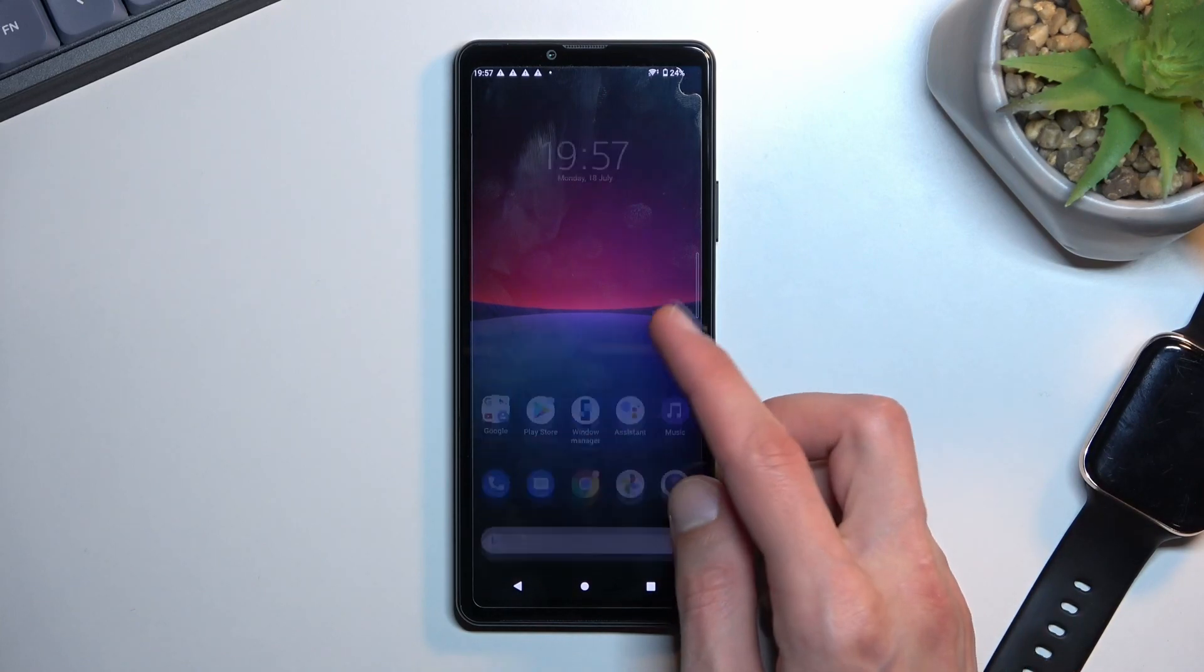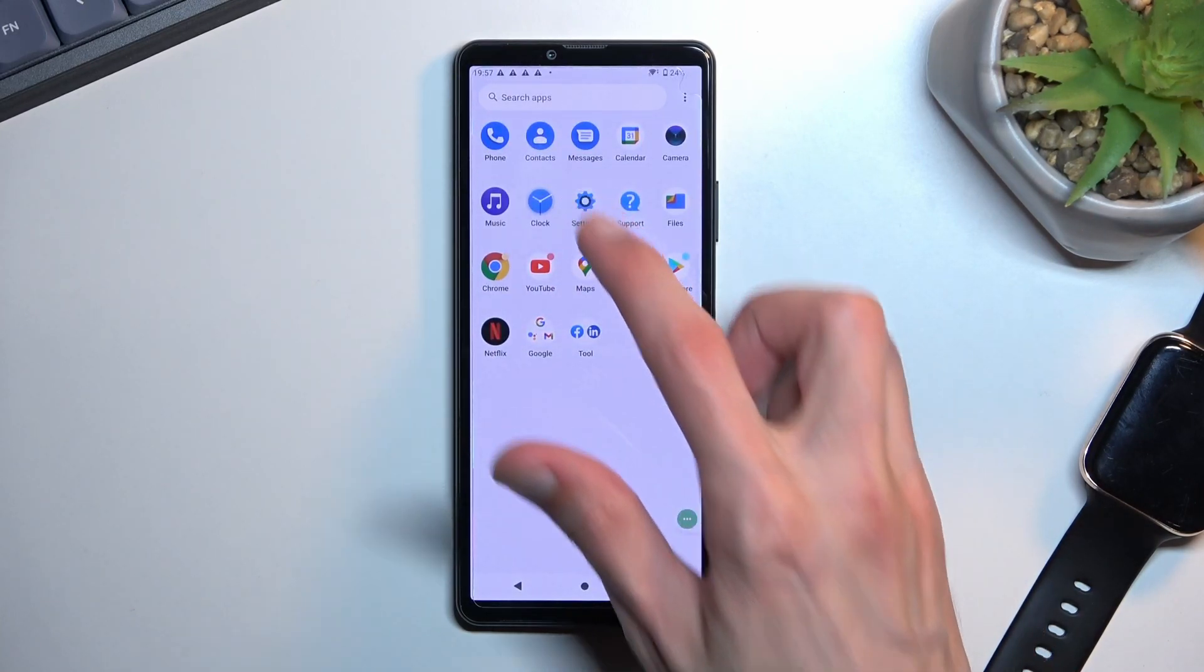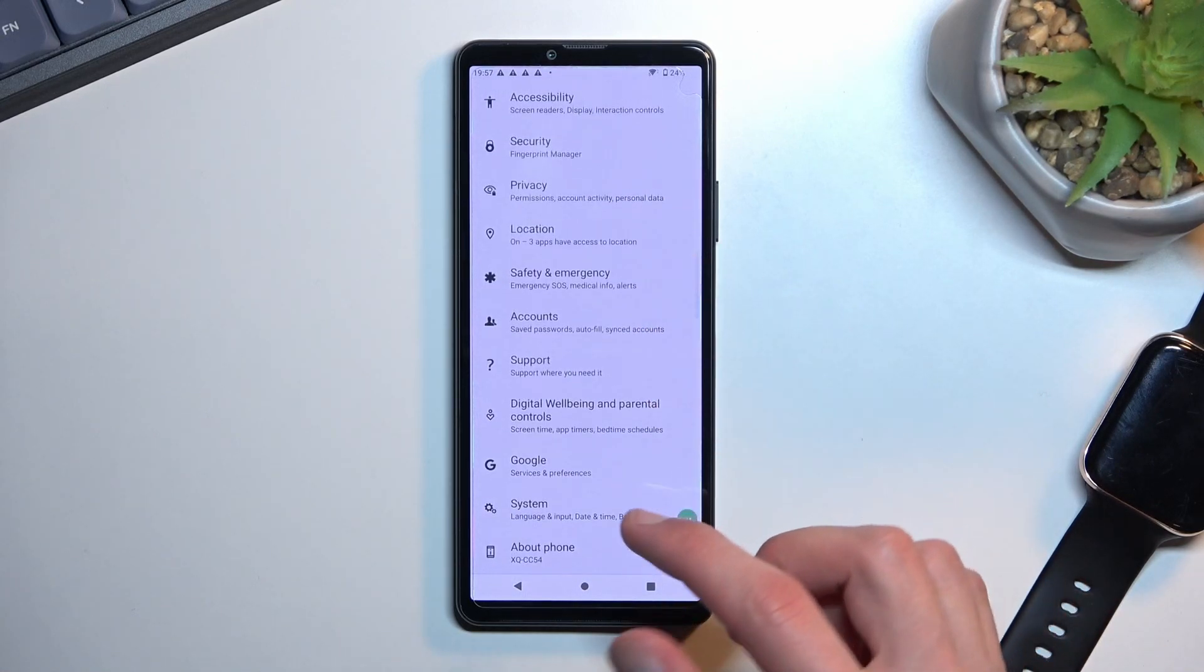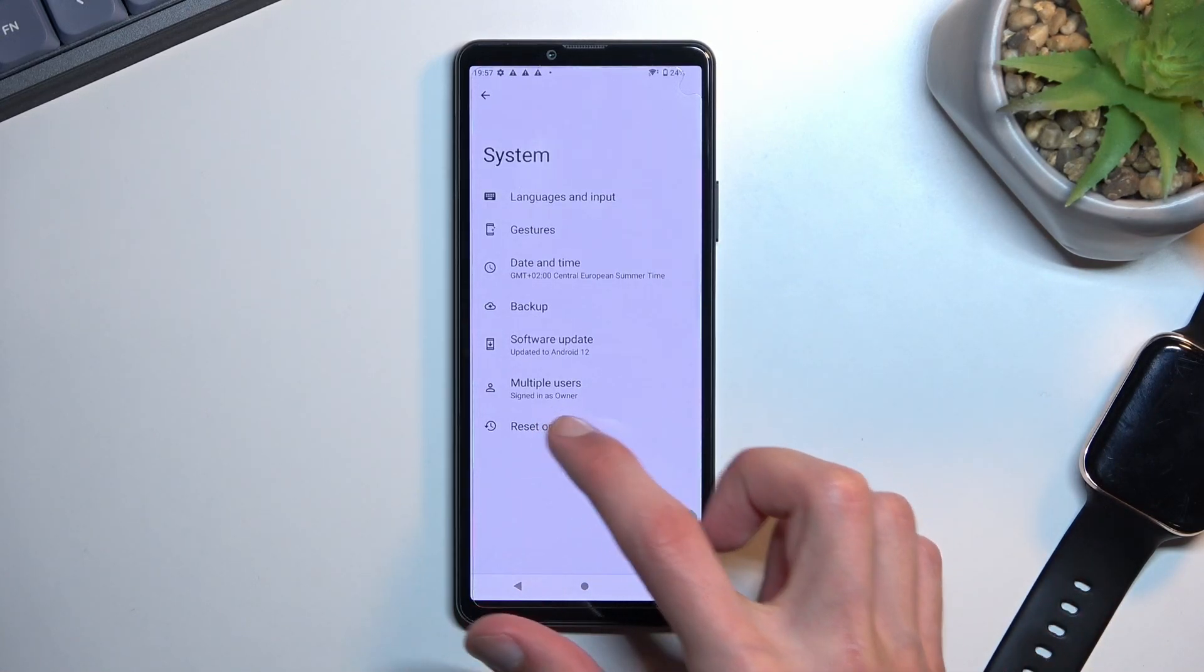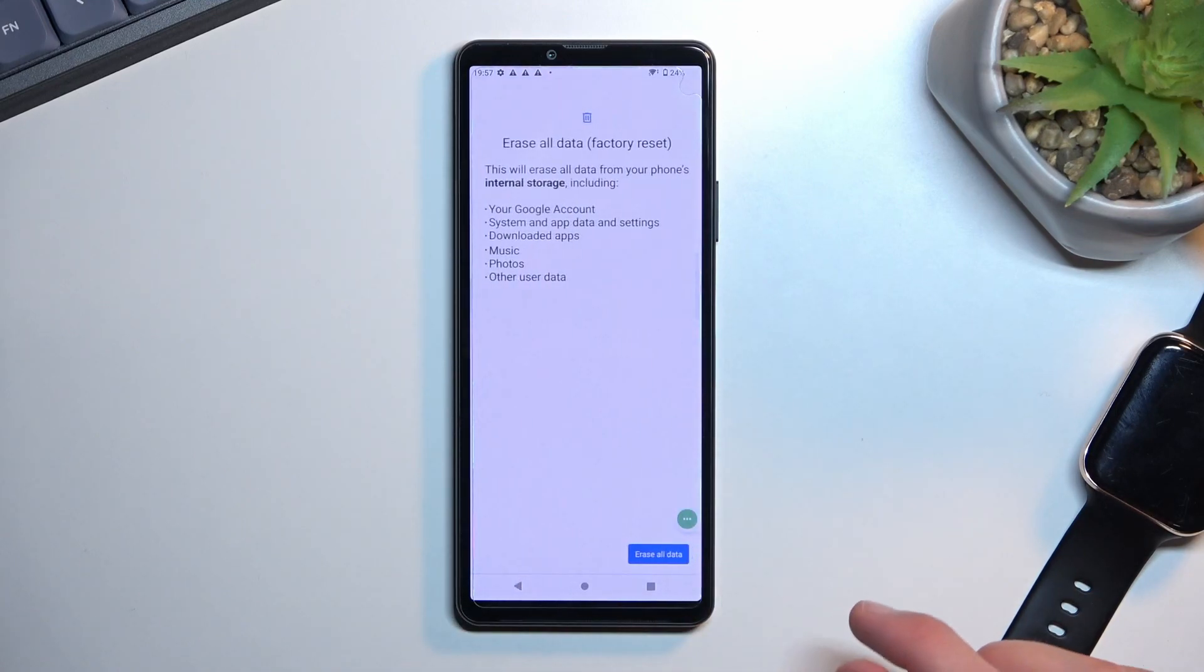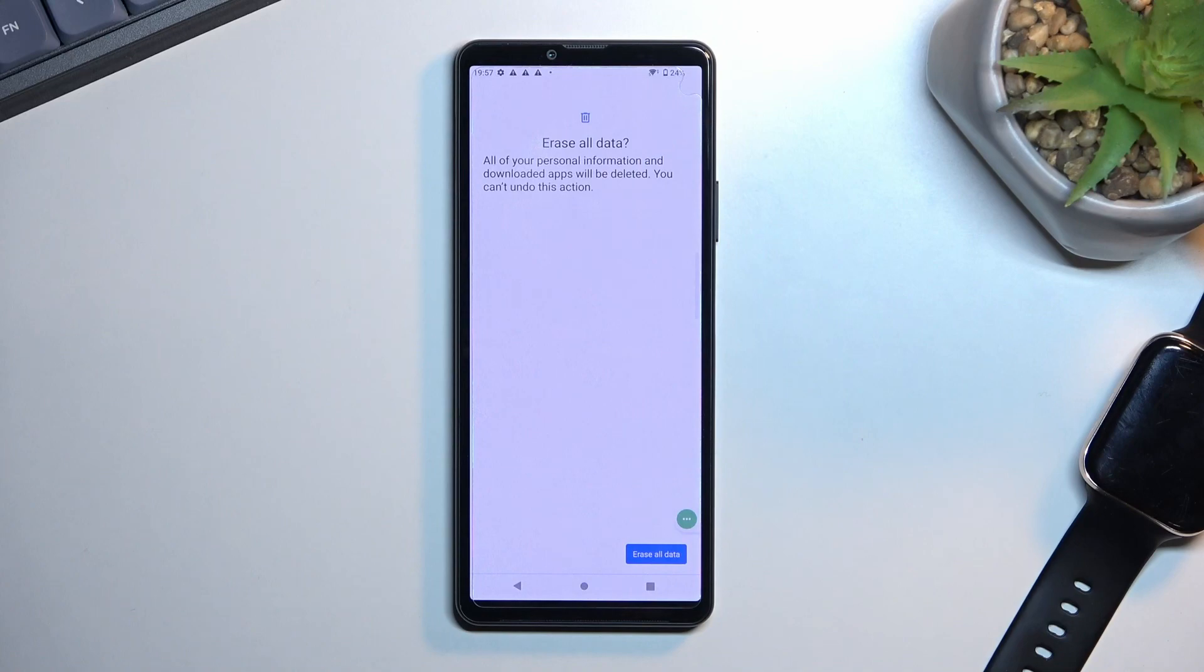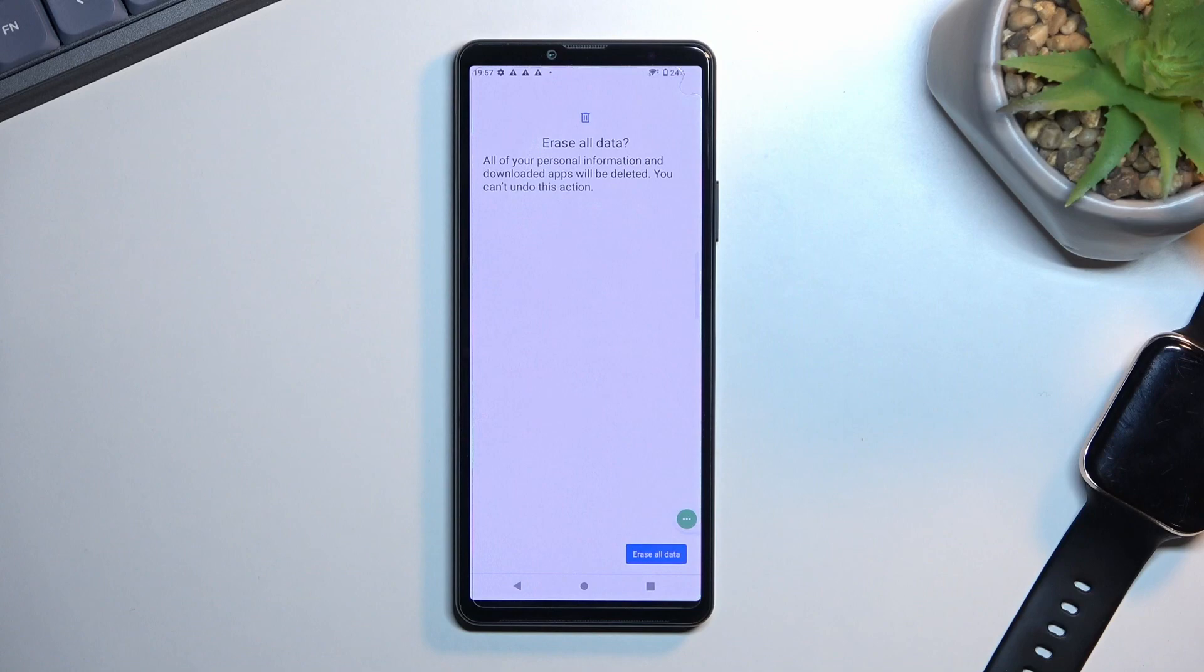From the home screen you want to navigate into your settings, scroll down to system, reset options, erase all data, erase all data, and then tap on that button once more to begin the factory reset of your phone. The reason you want to do this is because it will remove all the protections that were previously set on this device. Now the downside of this is it will waste a couple minutes by factory resetting the device.